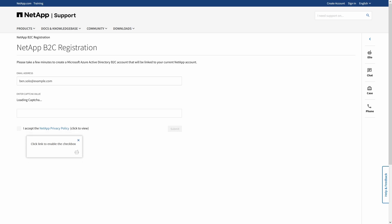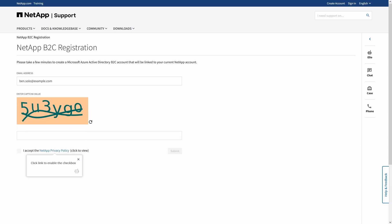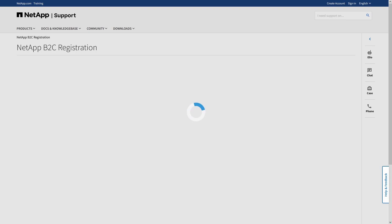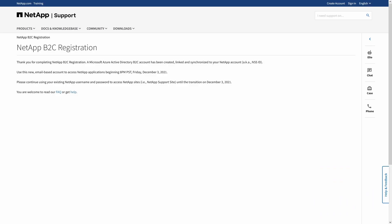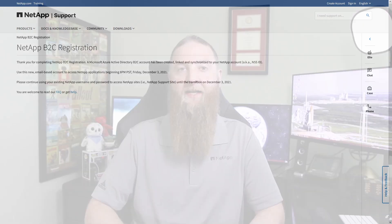You must register for B2C even if you registered for B2B earlier in the year. Once you register, please continue to use your NetApp Support Site ID and current password until the cutover, which will take place on December 3rd, 2021 at 8 p.m. Pacific Standard Time.